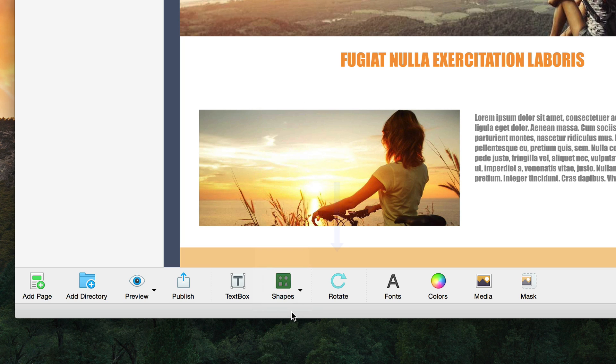The rotate button allows you to rotate any object. The rotations happen at 90 degree intervals.